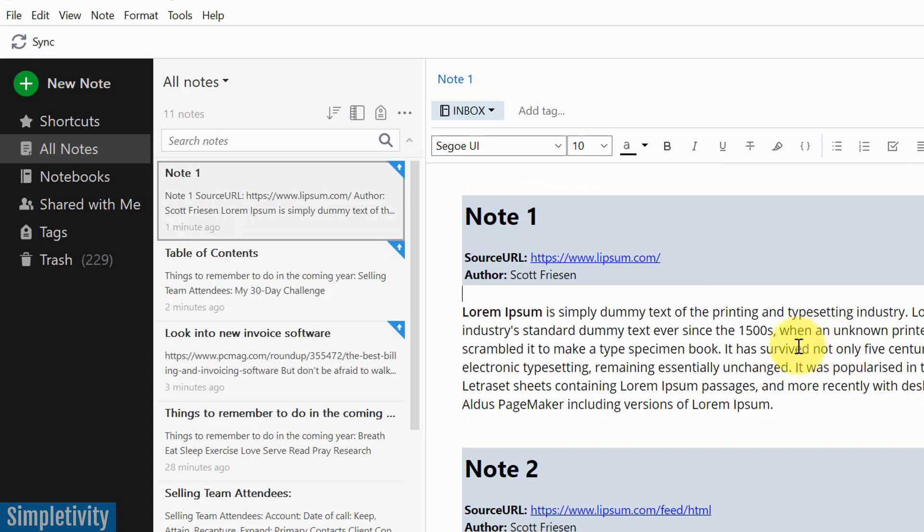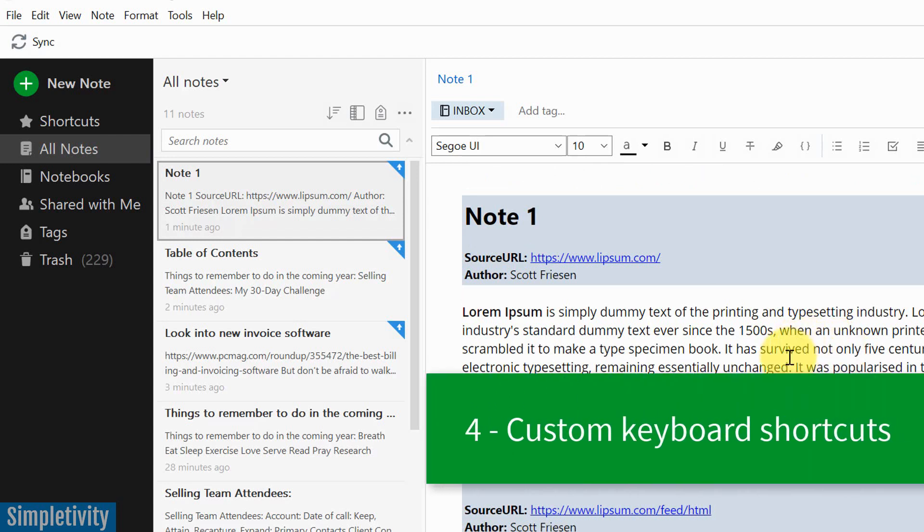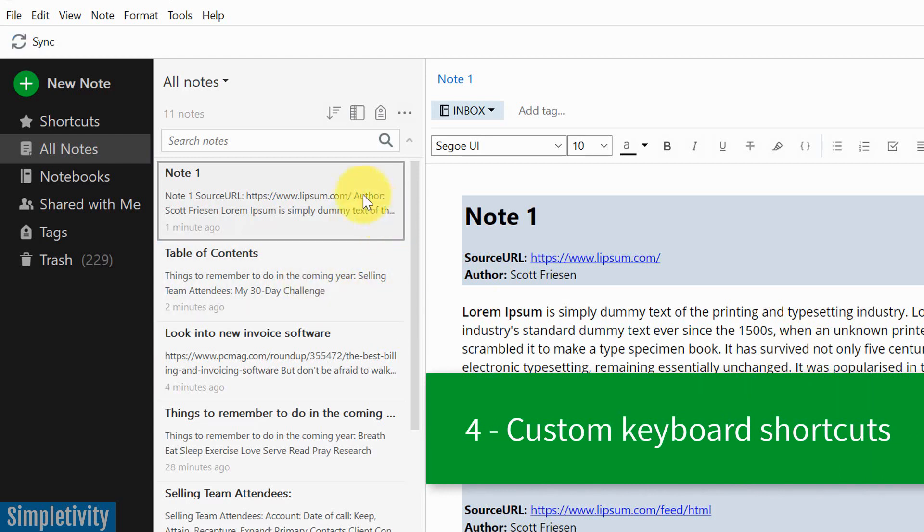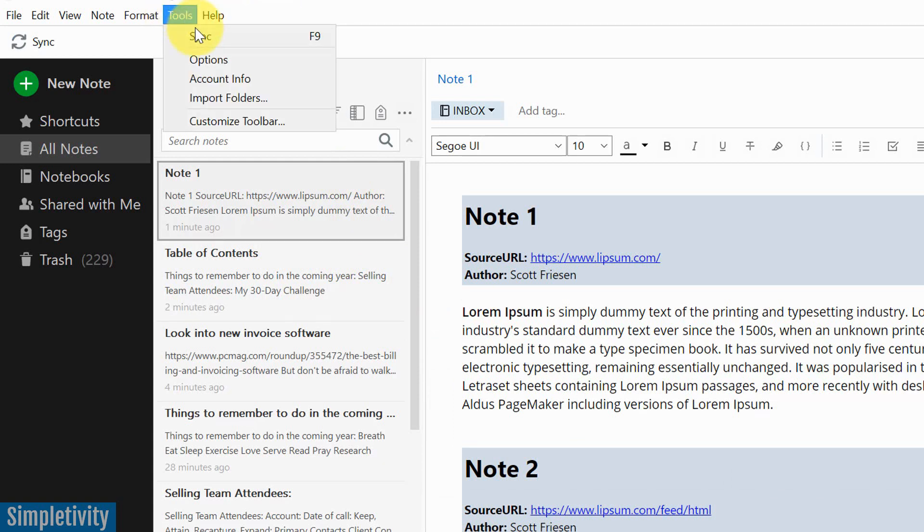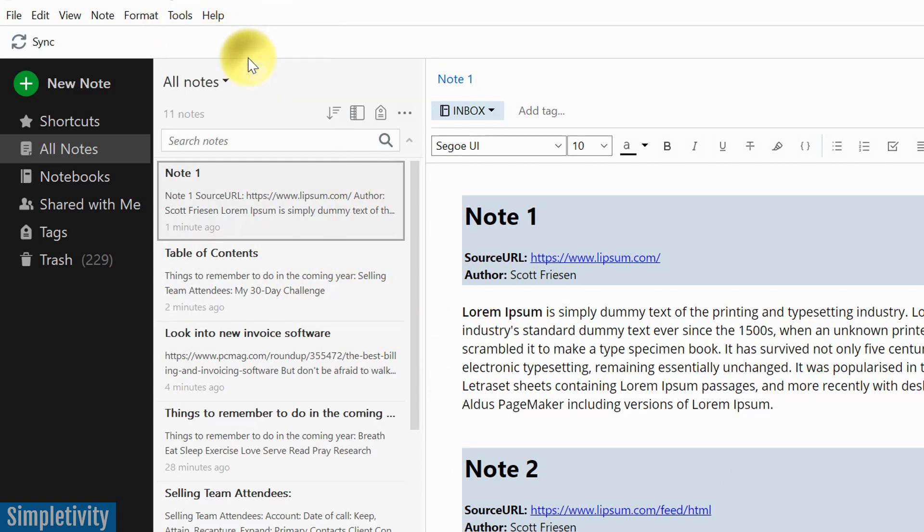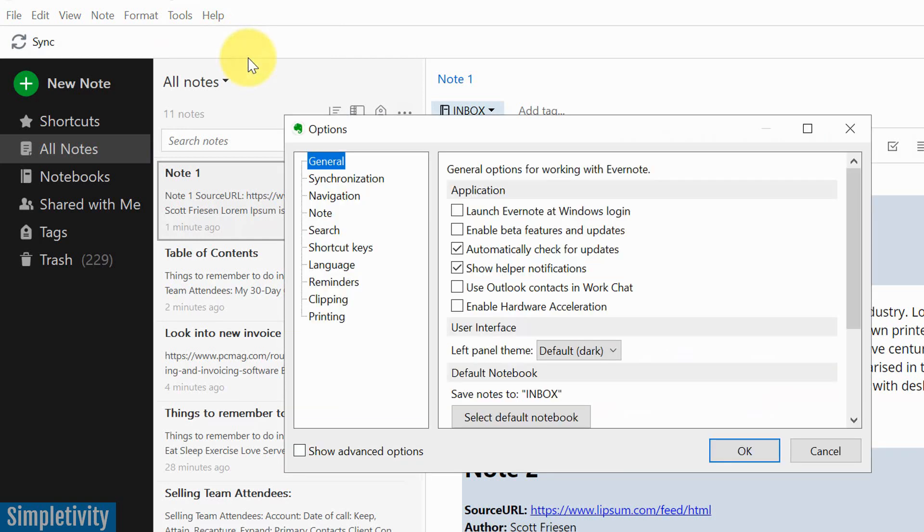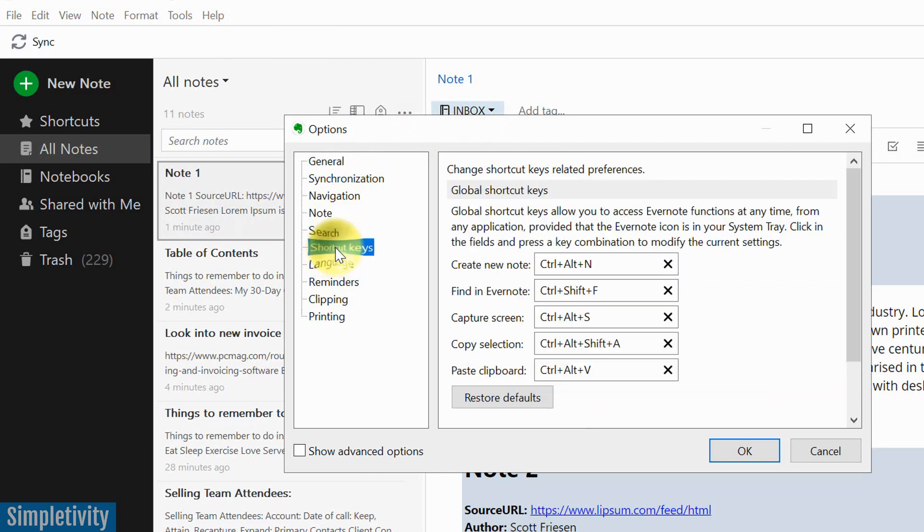All right, let's move on to tip number four, and this is going to save you an awful lot of time. And that has to do with shortcuts and hotkeys. So if we go up here to the top of our menu, and if we select tools, we want to then select options. And when the options dialog opens up, we want to go about halfway down and select shortcut keys.